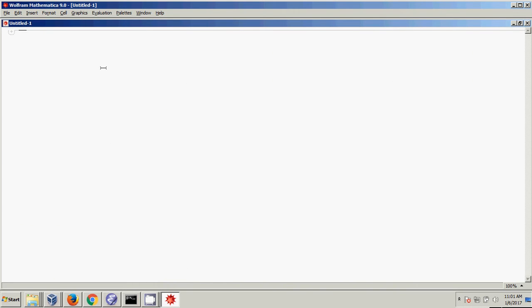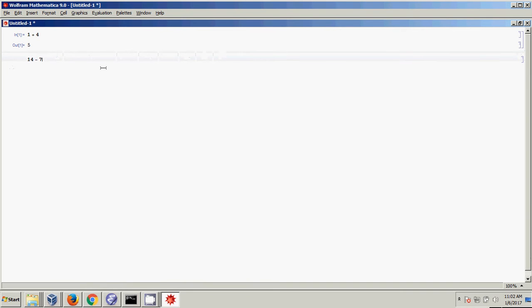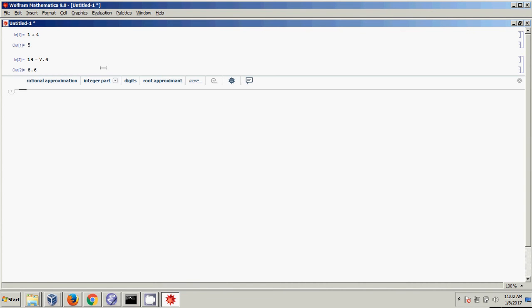When you get your Notebook, you can type whatever you want. If you want to add two numbers, just type what you want to add — for example, 1 plus 4. If you hit Enter, nothing happens because Mathematica thinks you're going to write more. To actually execute something in Mathematica, you hold down Shift and then hit Enter. If I want to take the difference between things — say 7.5 minus 7.4 — I hit Shift-Enter and it calculates the difference.